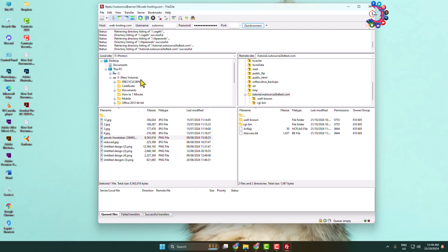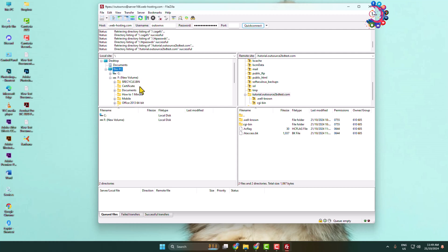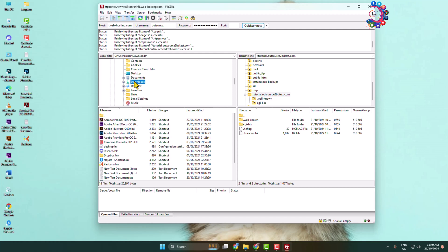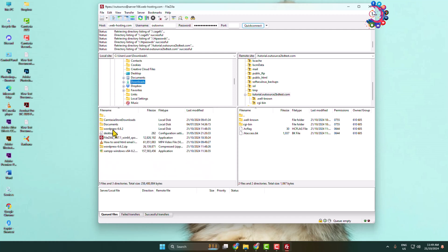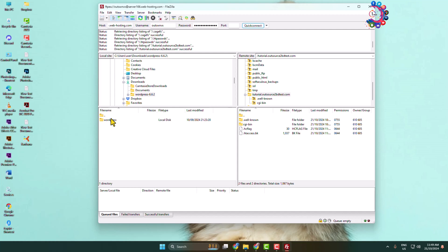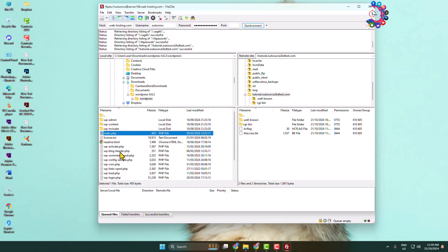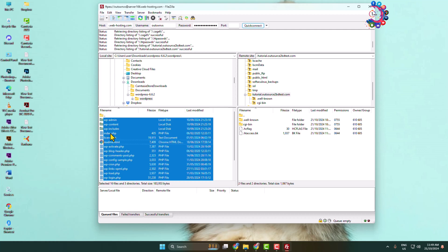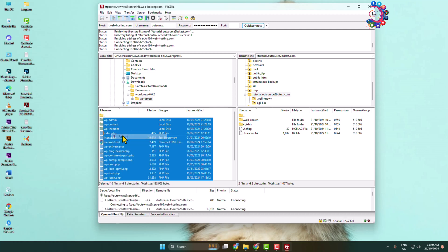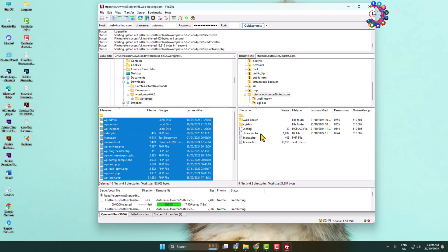Now go to your local disk download folder. Here we can see the WordPress folder — open it. Select all files by pressing Ctrl+A, then right-click any selected file and click 'Upload'. All of your WordPress files and folders will upload to your web server.